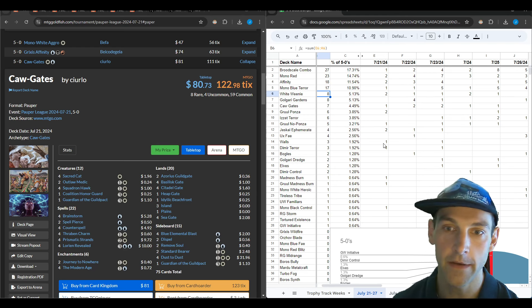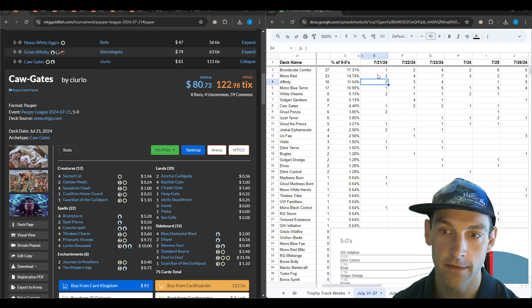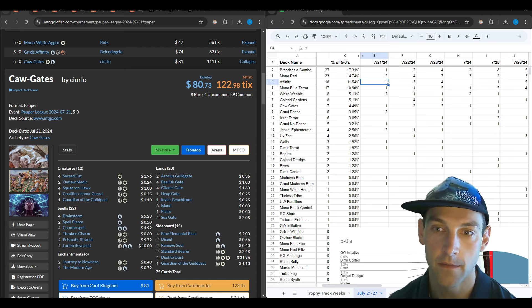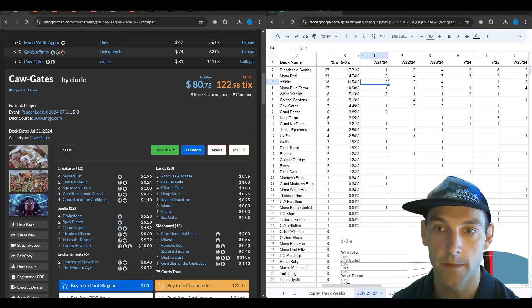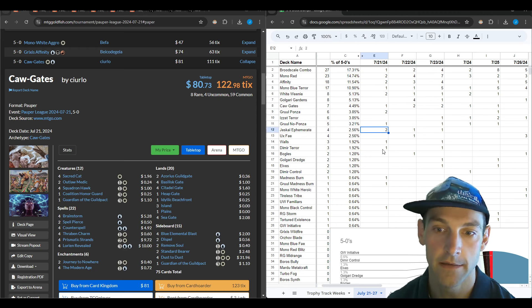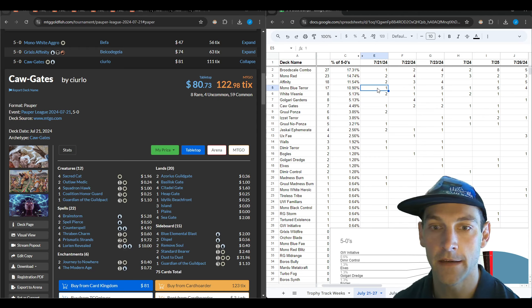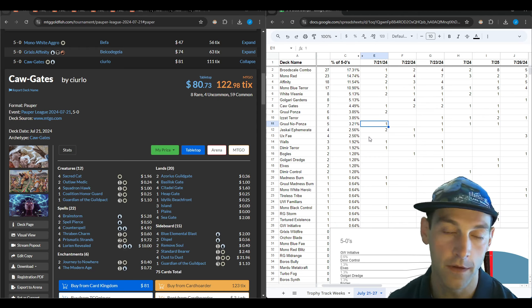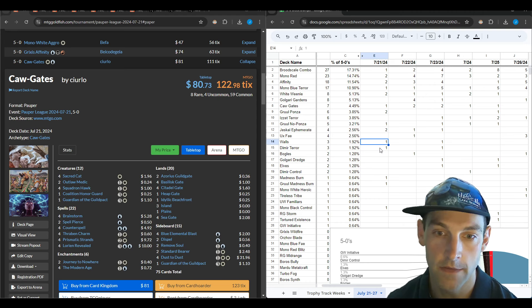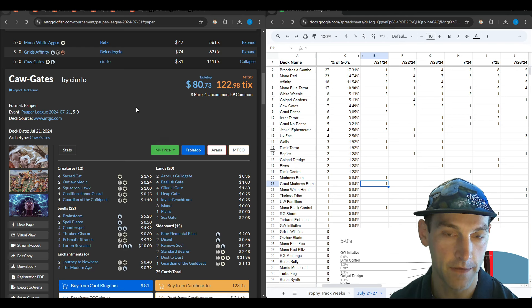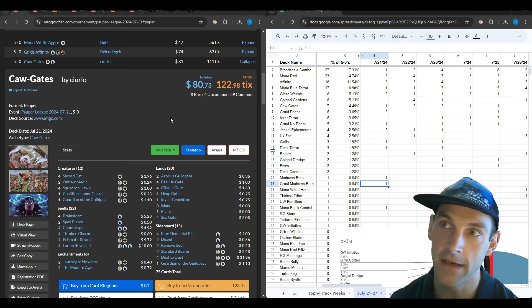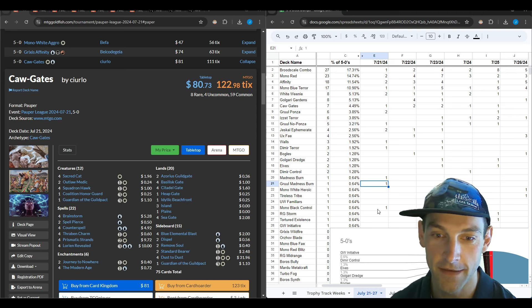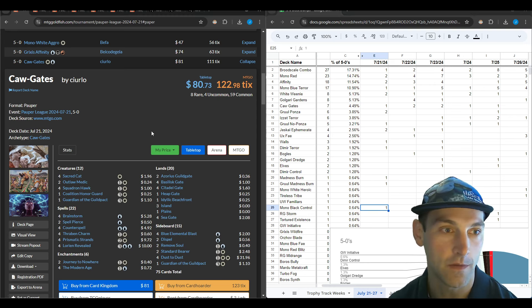On the first day nothing was overpowered. We had two trophies for mono red, affinity, white weenie, gruel ponza, and jeskai ephemerate. Then we had one trophy for Broodscale, mono blue terror, caugate, gruel no ponza, walls, demir terror, madness burn, gruel madness burn, and a mono black control.